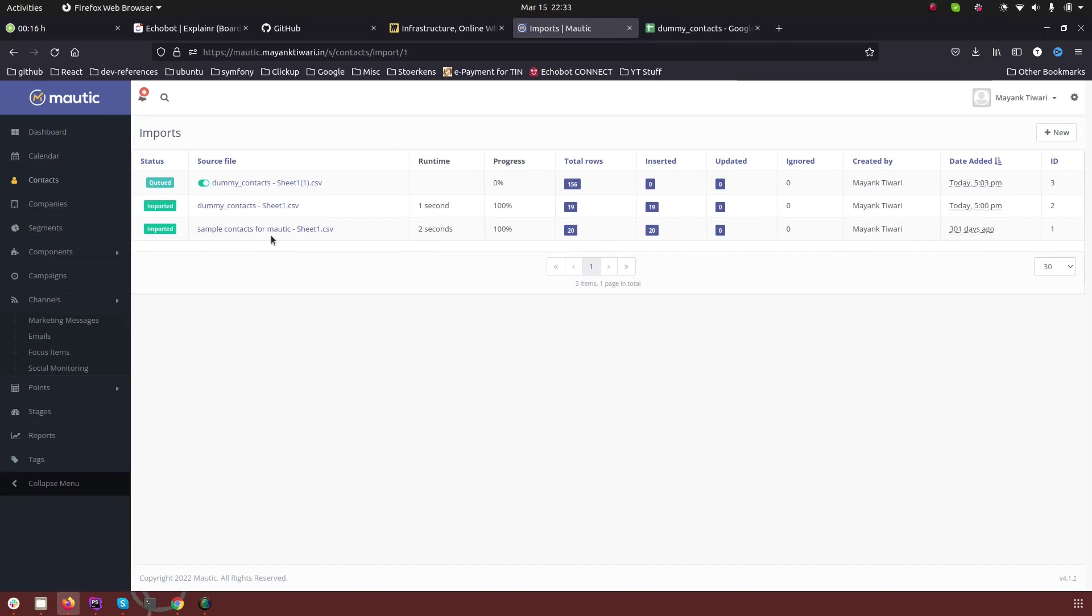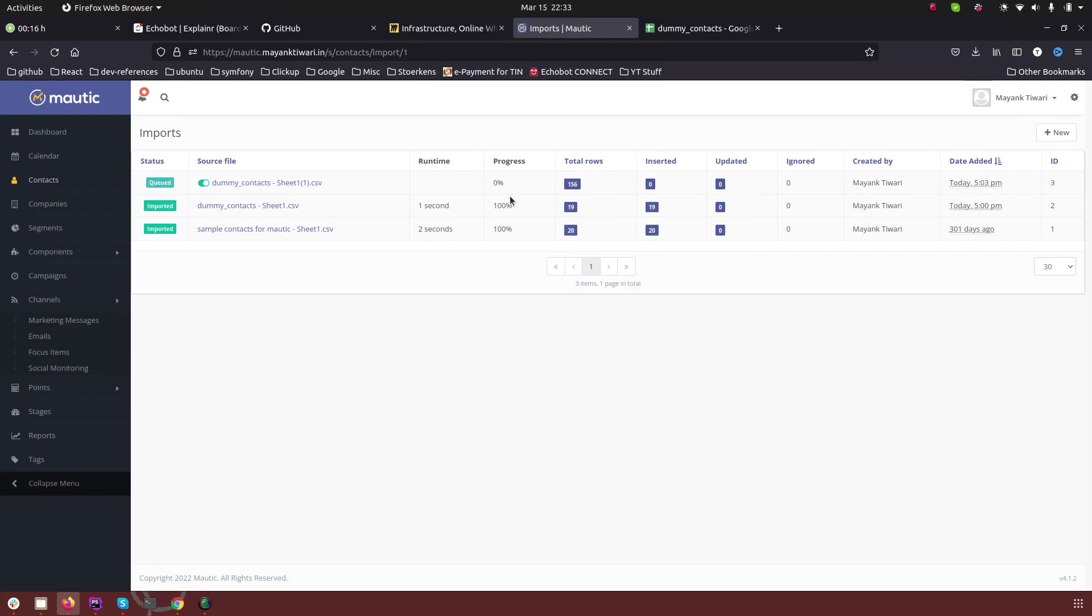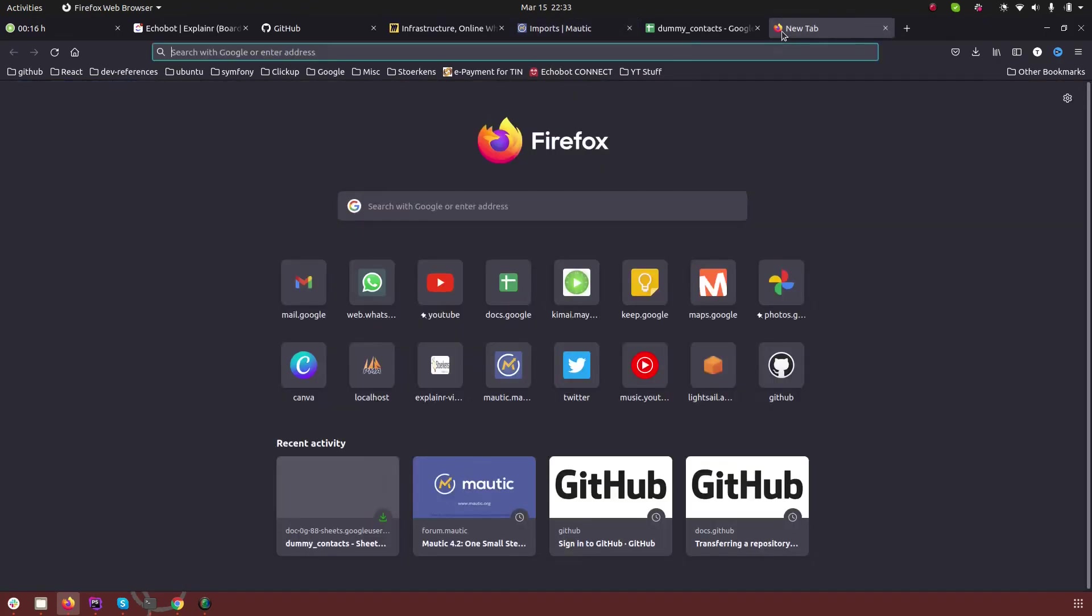So what happens here is as you can see in the history of the imports, this was imported, this was imported, but this is still pending. Right now currently progress is zero because I have not set the cron job for import. So what we need to do is we need to go and execute the cron job for import.